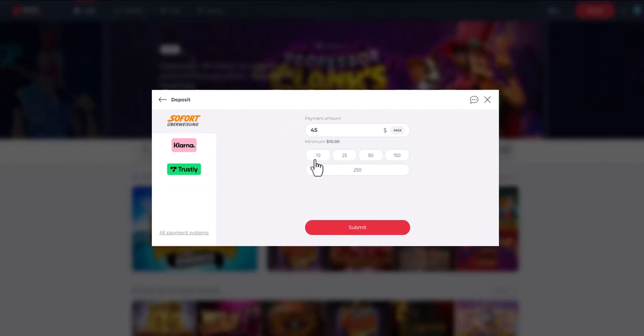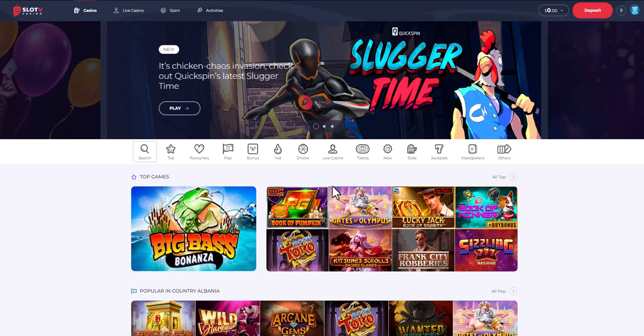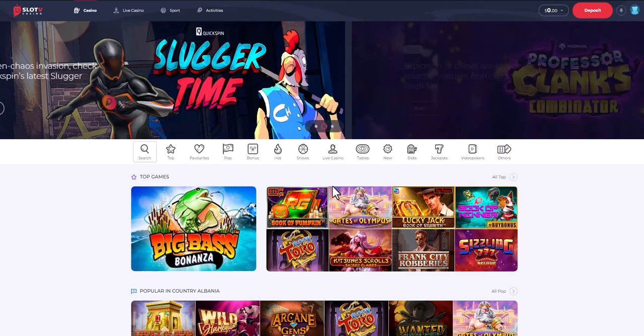The minimum amount for a deposit in a casino is $10. After that, we will be redirected to the payment page where you will need to make a payment. Click continue and you will be redirected to complete payment.